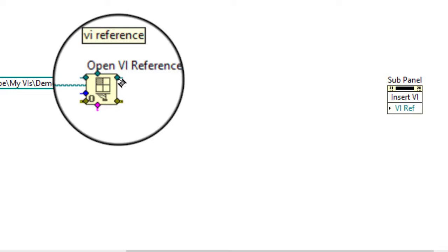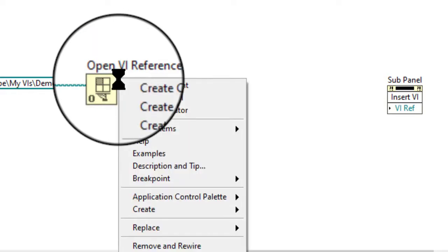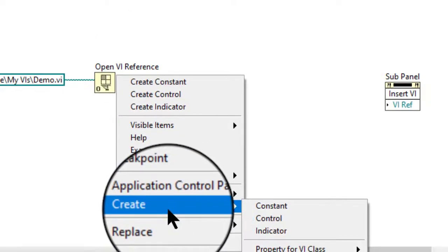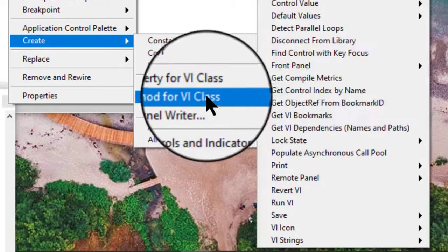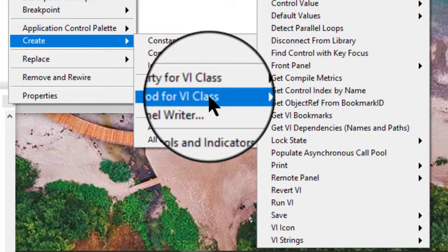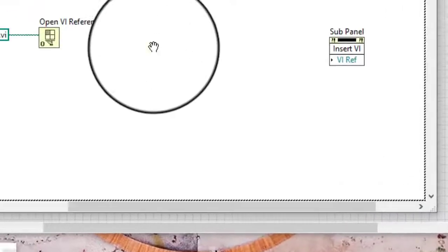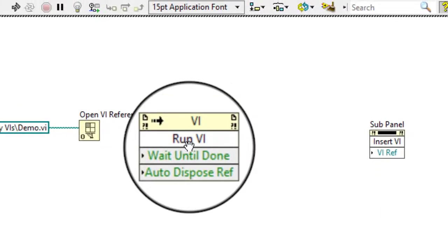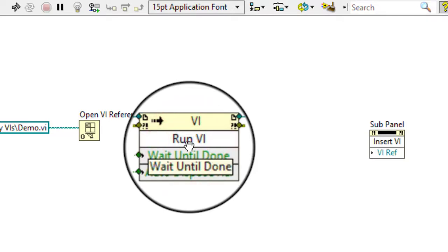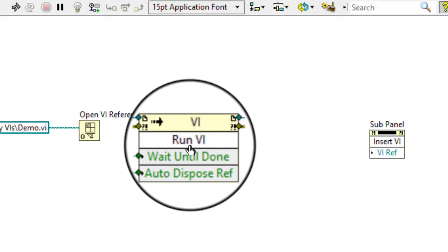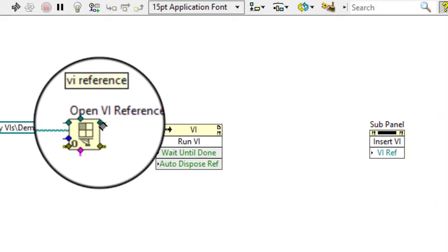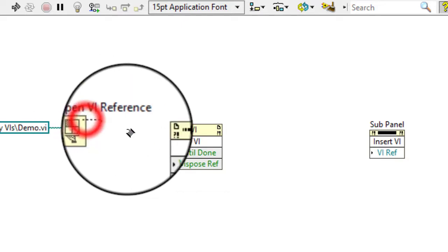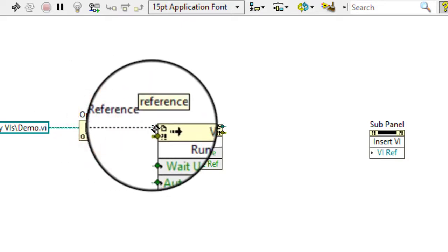Right-click the VI reference output of the Open VI Reference function and select Create Method for VI class, then select Run VI from the shortcut menu. Add the node that appears on the cursor to the right of the Open VI Reference function. Wire the VI reference output of the Open VI Reference function to the VI reference of the Run VI method.